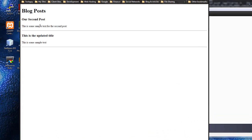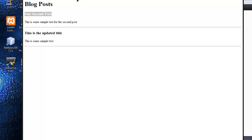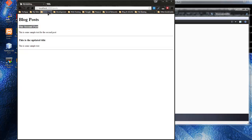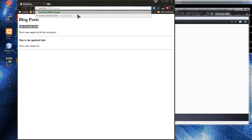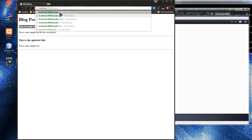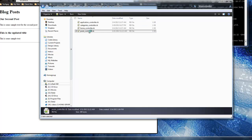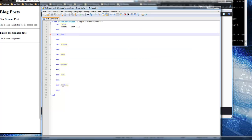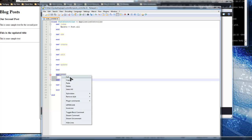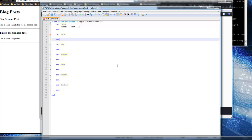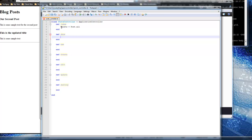Next we're going to make the titles clickable so they take us to the single post using the show action. The URL would be something like /posts/1 for the post with ID of 1. So let's go to the posts controller and implement the show action using the find method to get a single post.